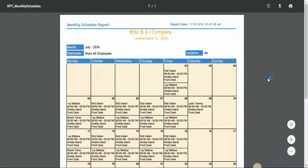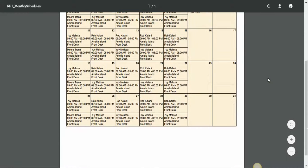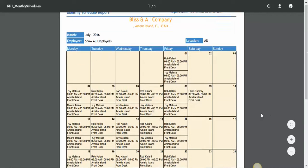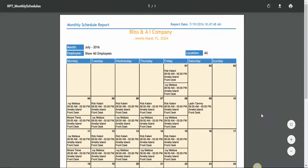And there you have it. You'll have a monthly calendar showing who's scheduled, what time, where their location is supposed to be, and what their job position is supposed to be at that time.